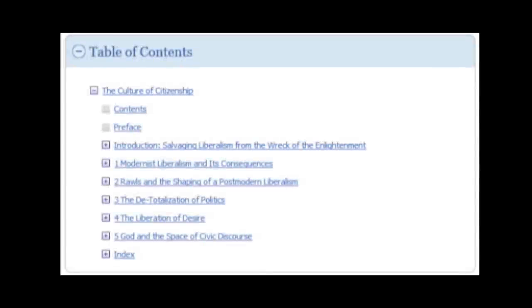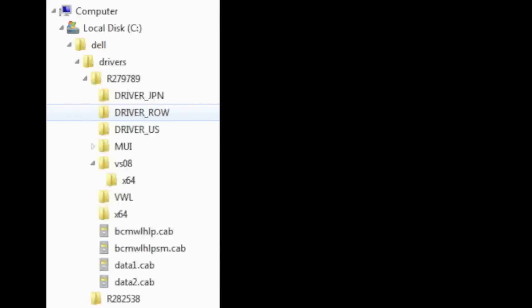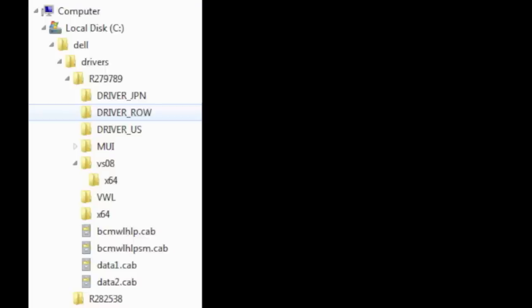There's also structural metadata. This metadata lays out the different parts of your data and how they are related. For example, the table of contents of a book shows how it is broken up into chapters and sections — that is structural metadata. The file system on your computer has metadata which stores how all of your files are organized into folders. That is also structural metadata.